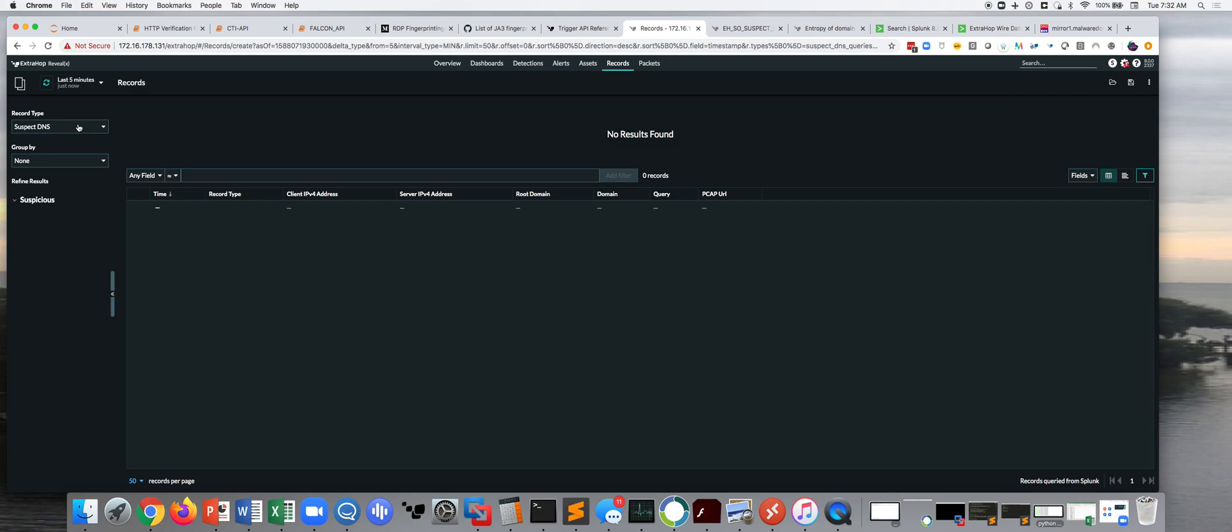And anything that can be configured can be unconfigured, and attackers know that there's a SEM.